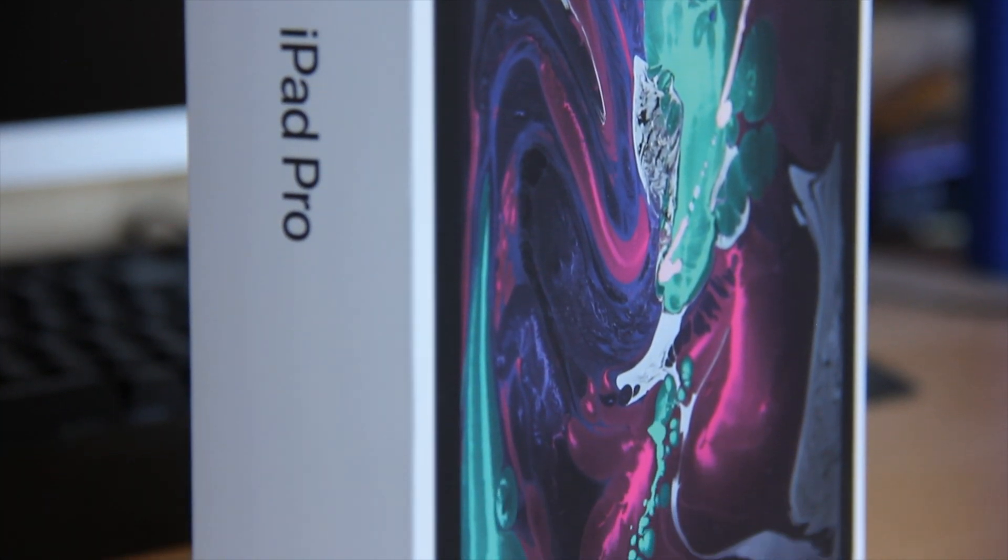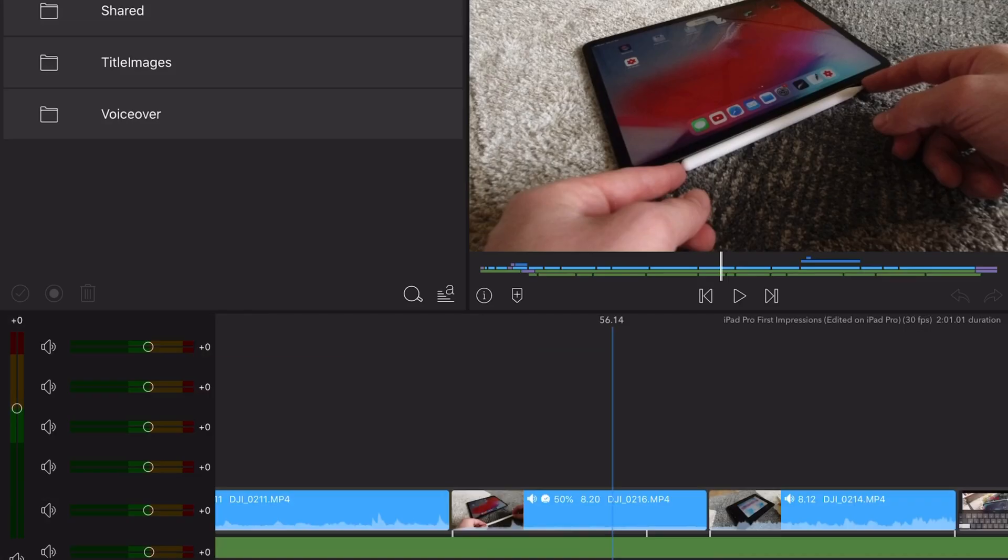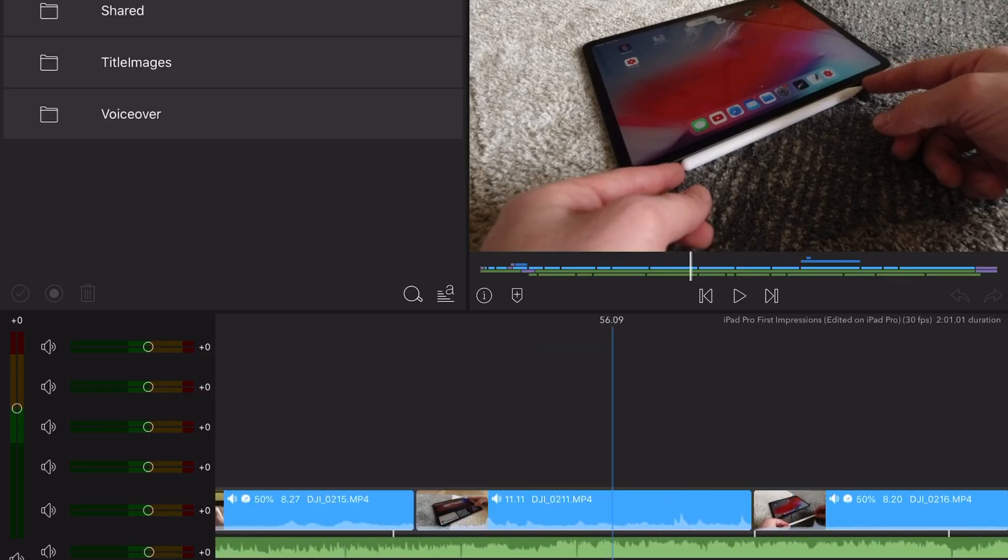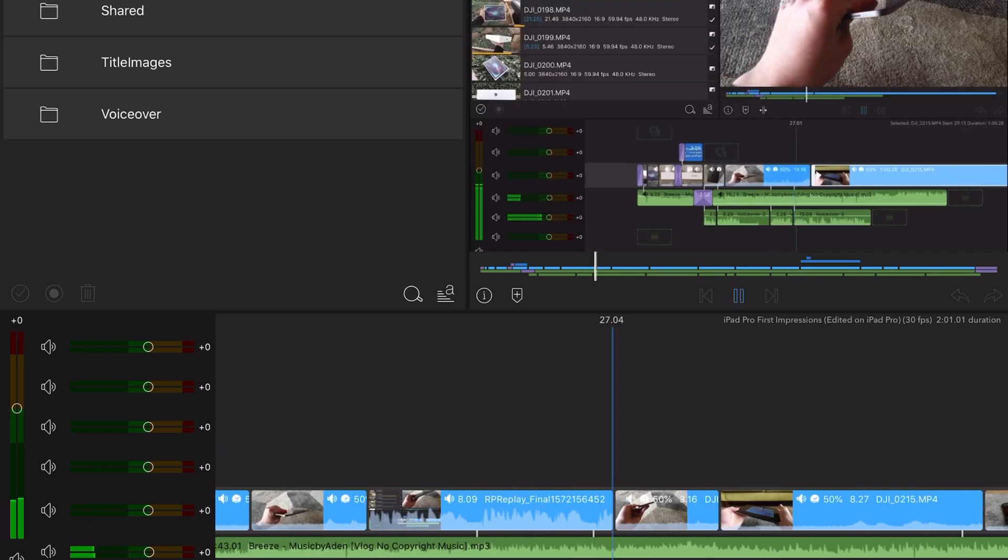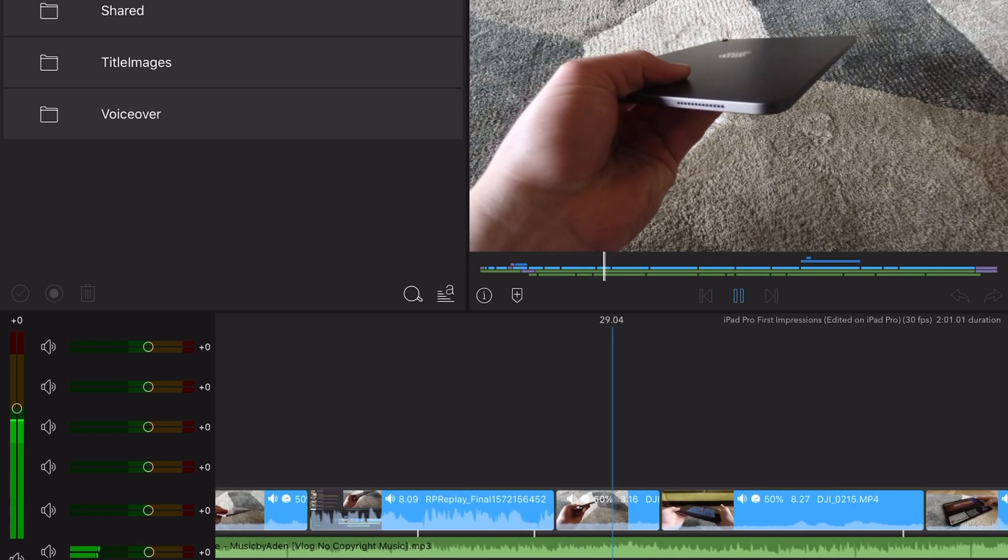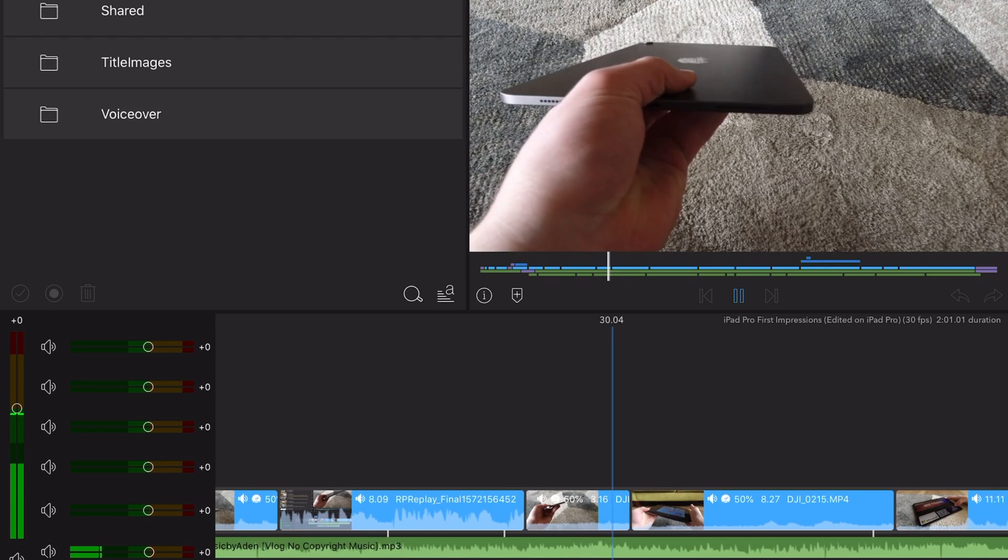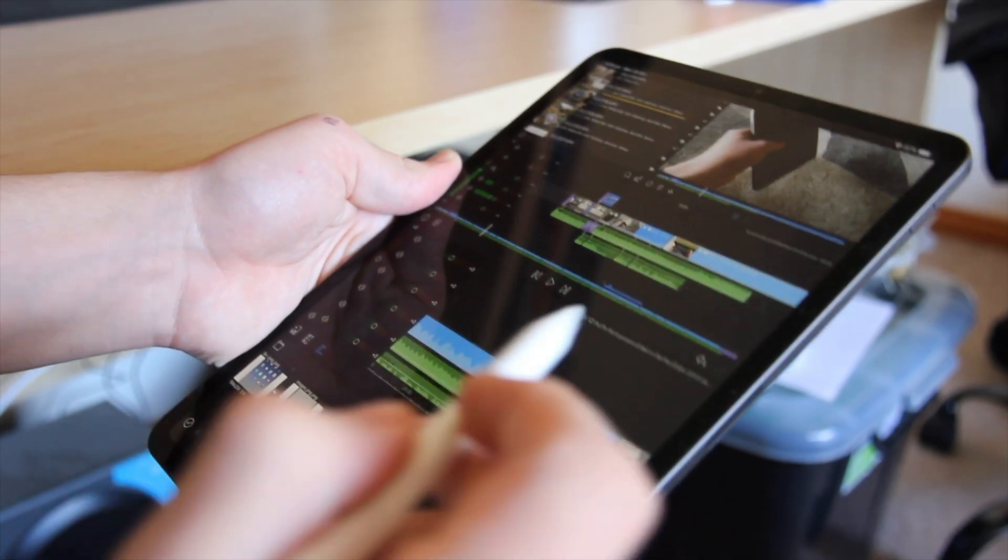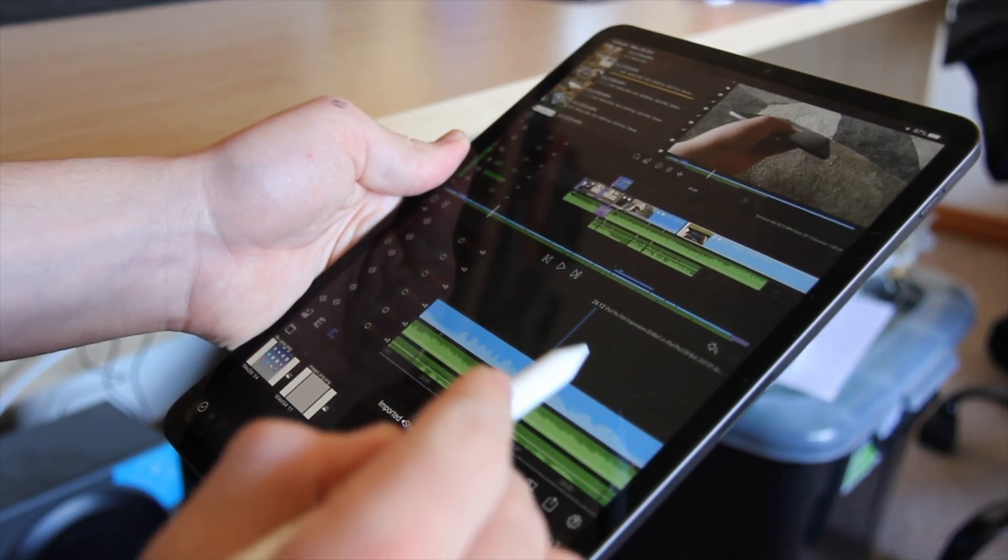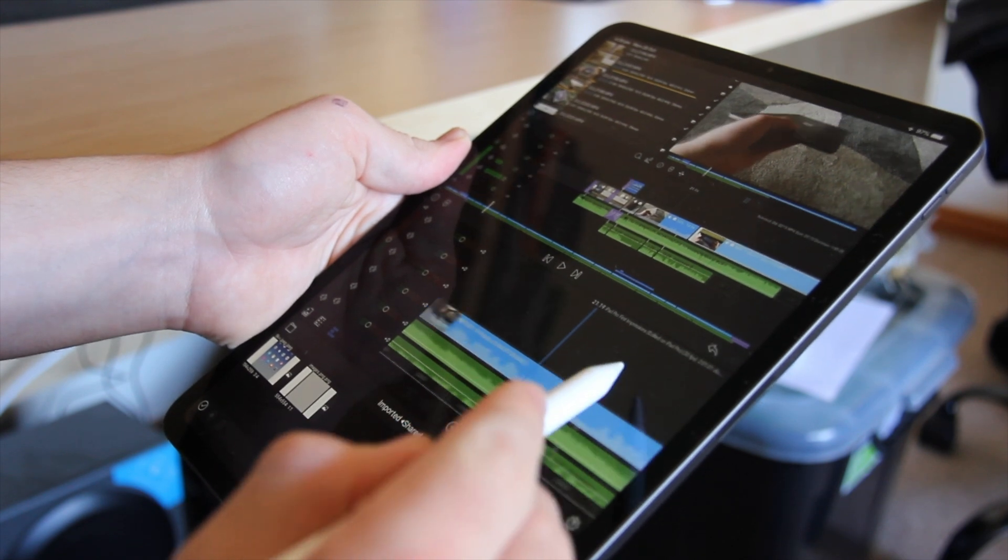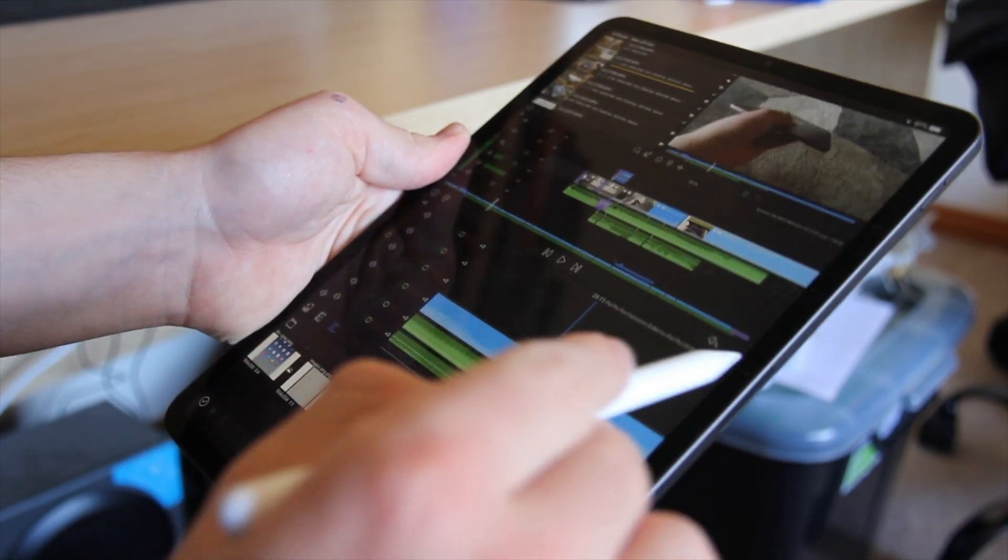Just the other day I created my first video using the iPad Pro with a piece of software called LumaFusion and I was impressed, like seriously impressed. This software works super well with the iPad and has given me a whole new perspective on the video production process.